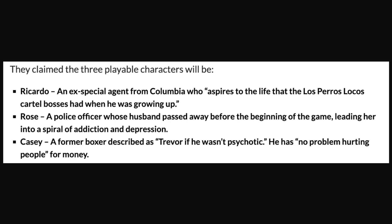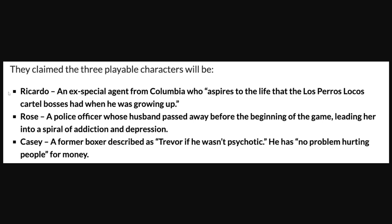A quick summary of those three characters again: Ricardo is an ex-special agent from Colombia who aspires to the life that the cartel bosses had when he was growing up. Rose is a police officer whose husband passed away before the beginning of the game, leading her into a spiral of addiction and depression. Casey is a former boxer described as Trevor if he wasn't psychotic - he has no problem hurting people for money.